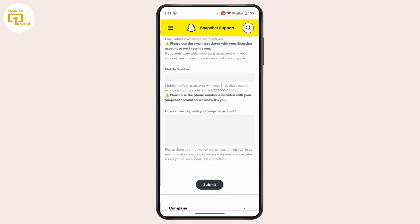After that, Snapchat support will review your request and get back to you with some solutions. Make sure to follow the instructions provided. You may receive an email, so check your email as well. Snapchat support will help you solve your problem and unlock your account.